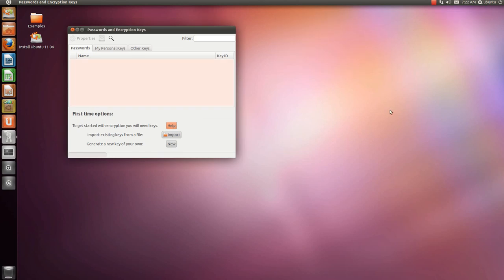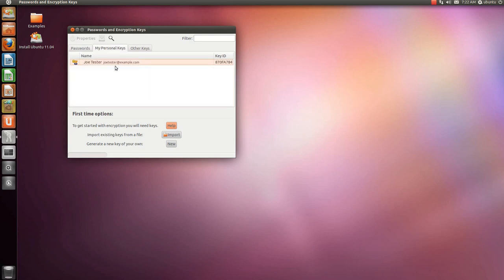Once it's finished, this generation window will disappear and you can go to My Personal Keys, and you'll see that your key is there.